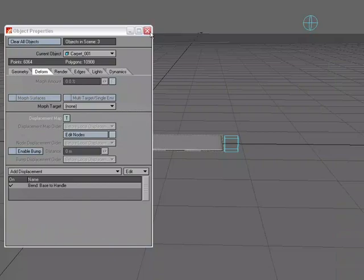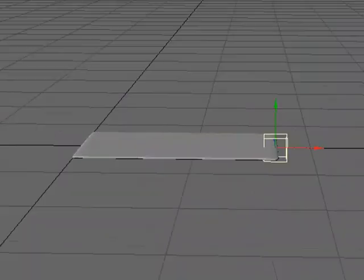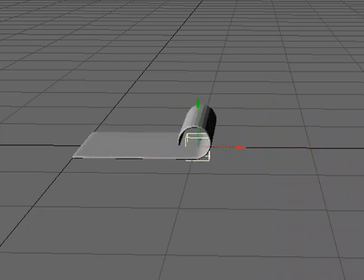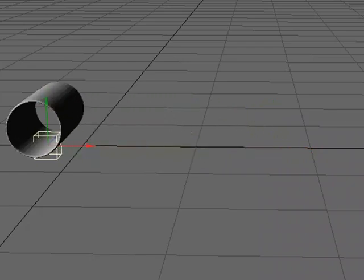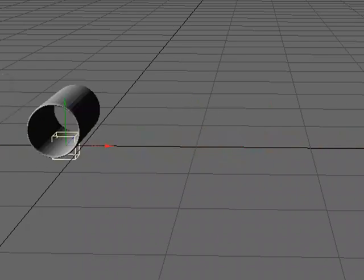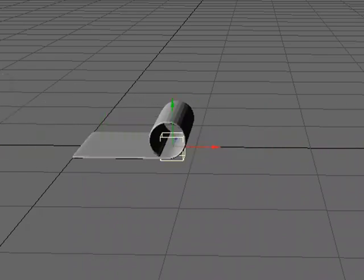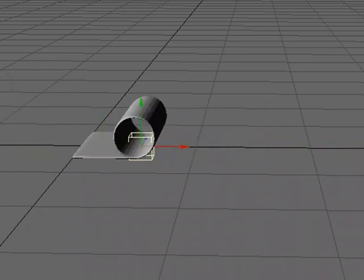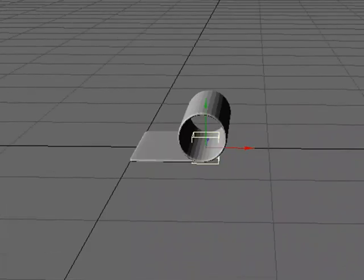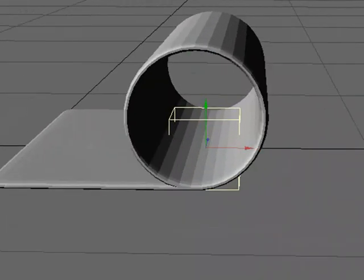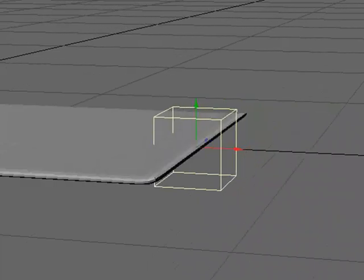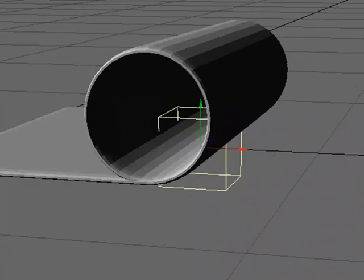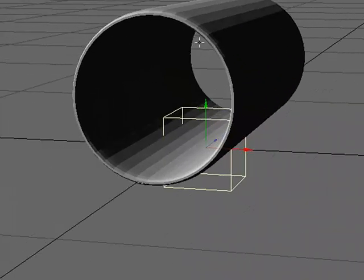I'm going to grab my Base Handle, and as I move it away from my Handle, my Carpet rolls up. We're close to what we need, but let's zoom in. What happens is, as it rolls, it rolls onto itself, which doesn't look right. That's not what would happen. It needs to kind of coil in.